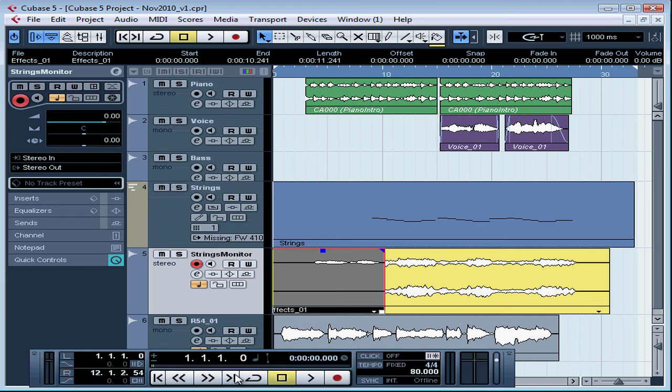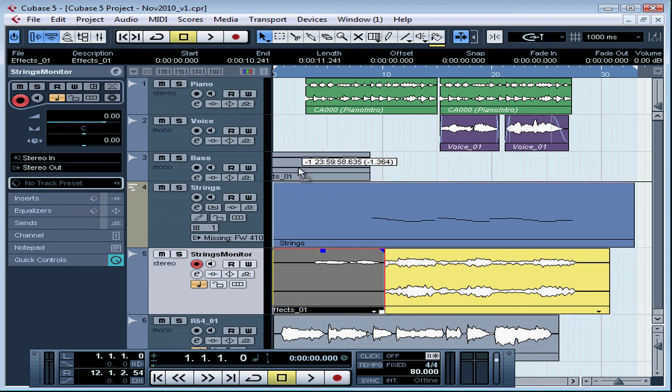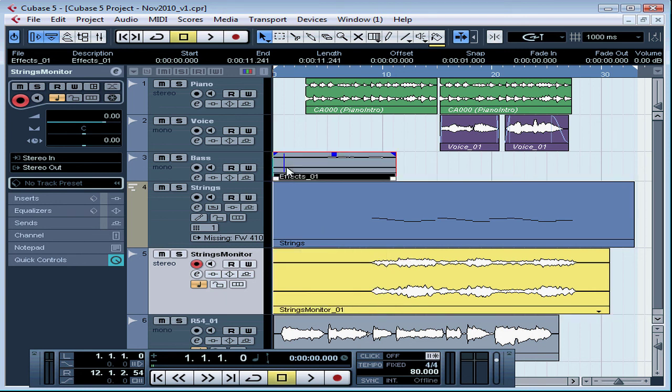It appears as an audio event in the project window and I can drag it around like any other audio event to reposition it wherever I like.